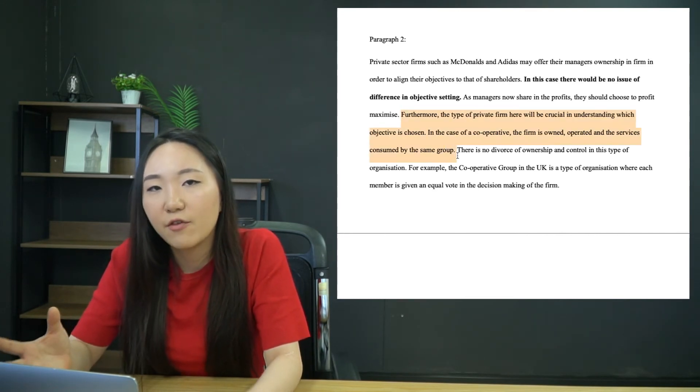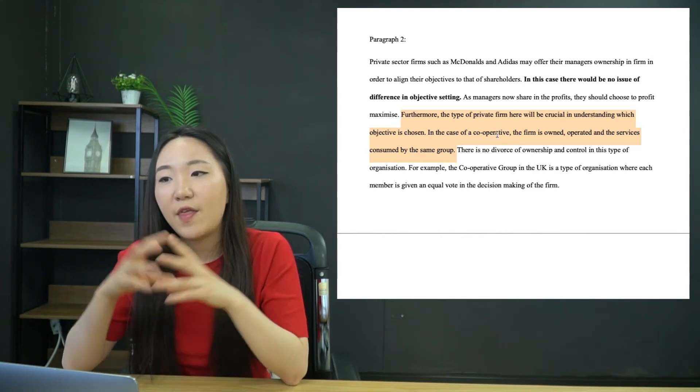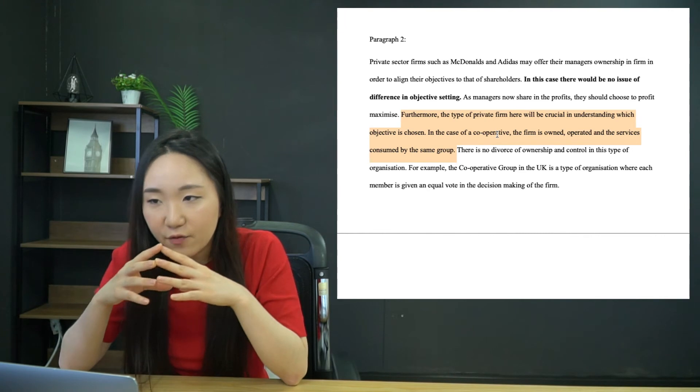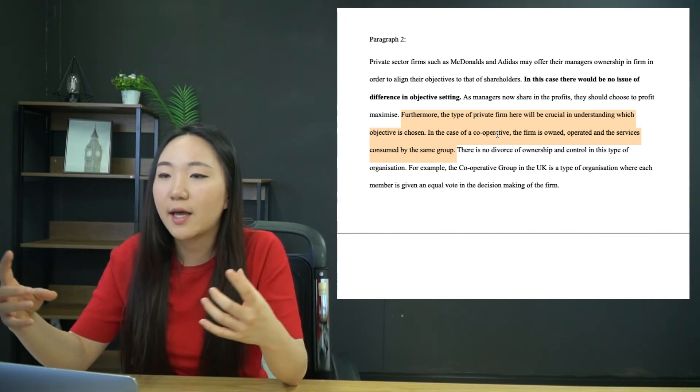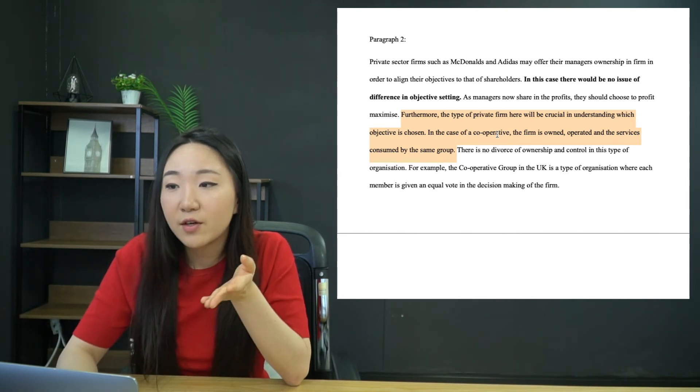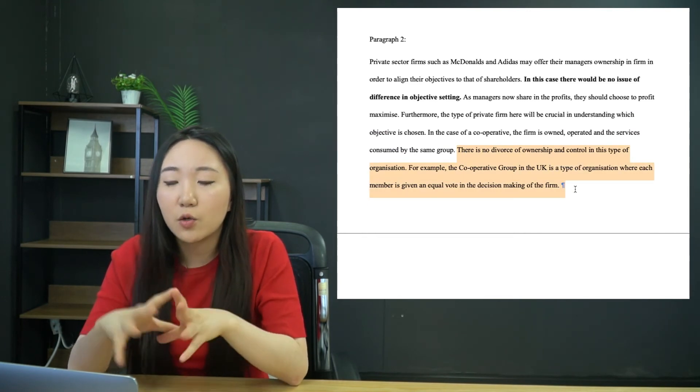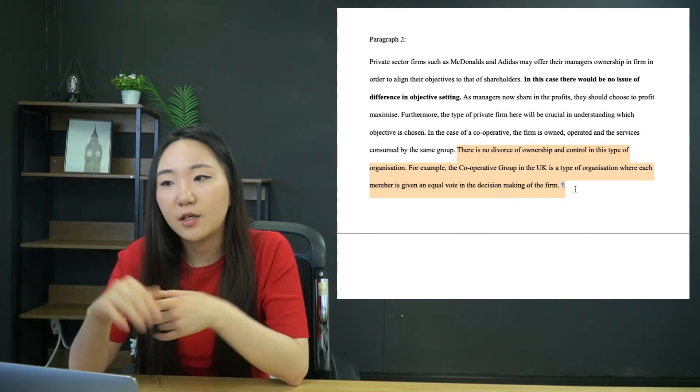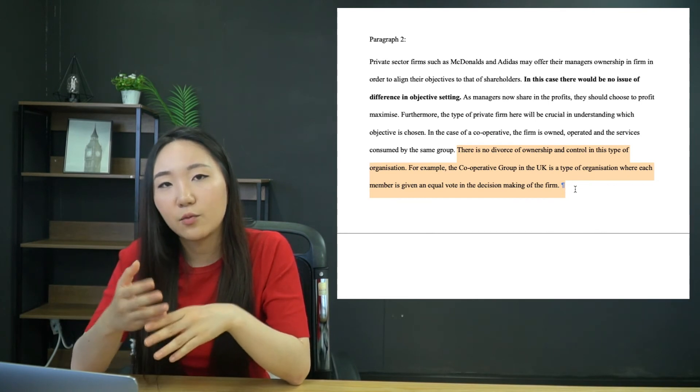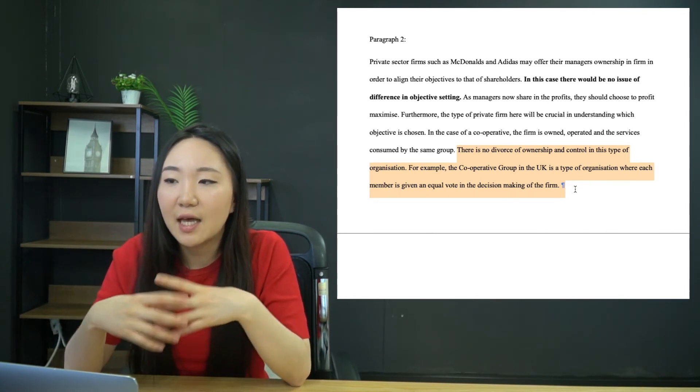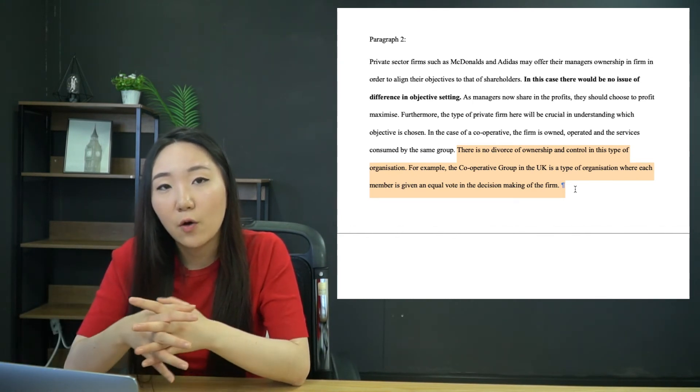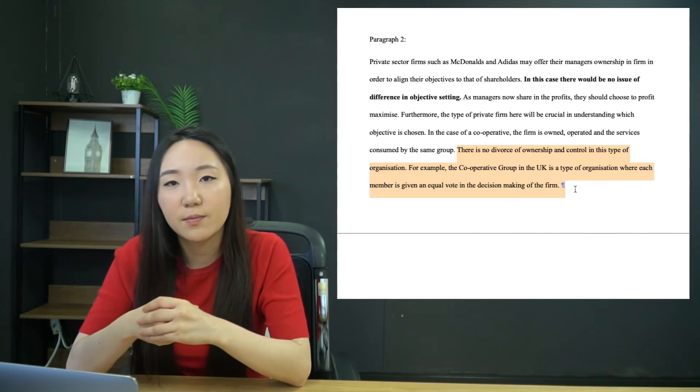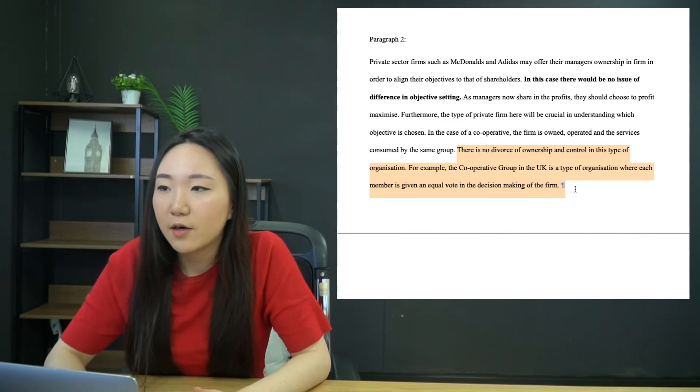What I've done instead is I've considered another case of when we might have difference in objective settings. So the type of private firm. So in this case, a cooperative, obviously a cooperative, they are owned, operated, and the services are consumed by the same group. There is no divorce of ownership and control in this type of organization. The cooperative group in the UK, each of their members, which tend to be users of the group as well, and the managers and the owners, they all have equal decision-making. They all have one vote apiece. So in that sense, their objective would kind of be decided together.